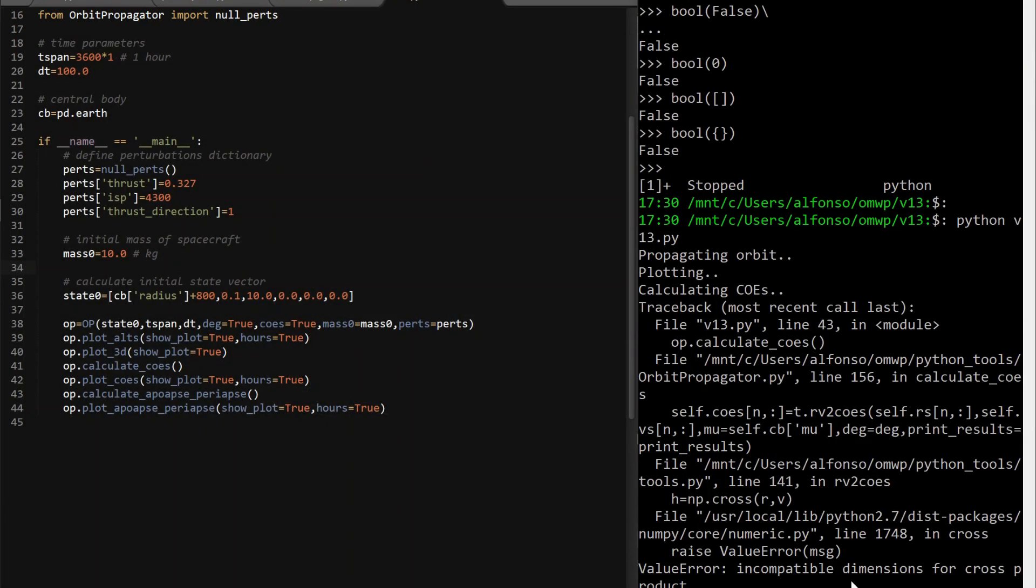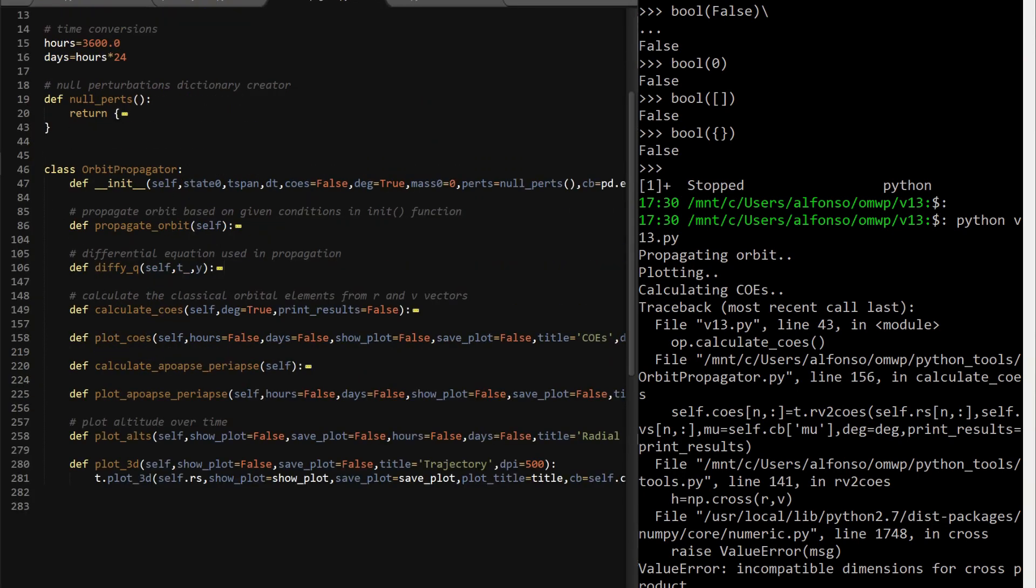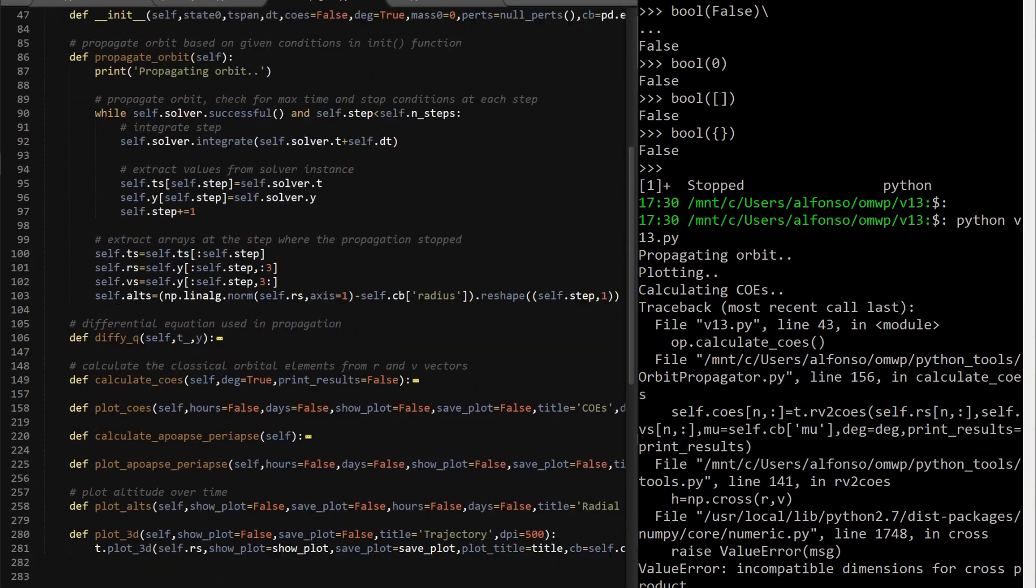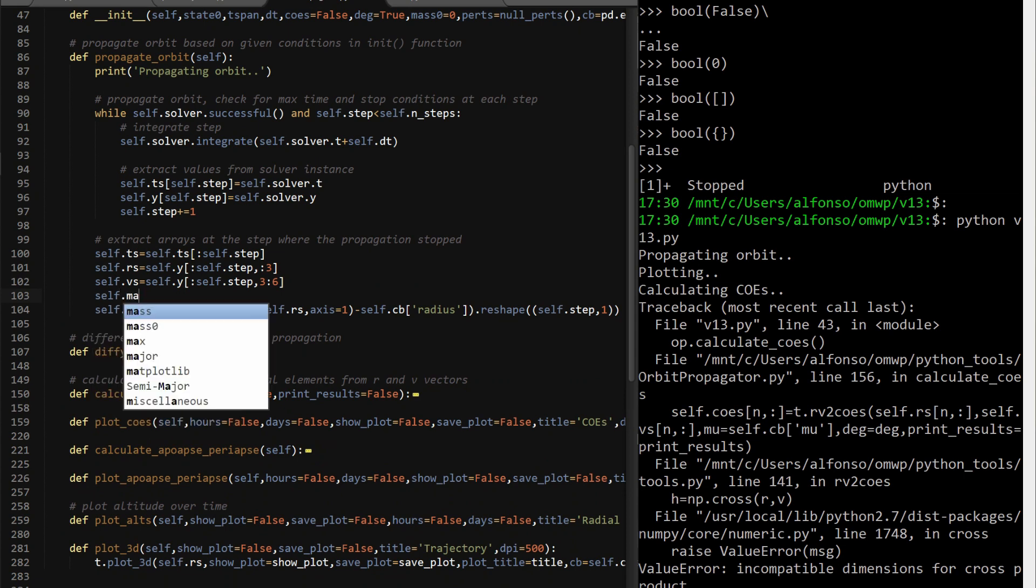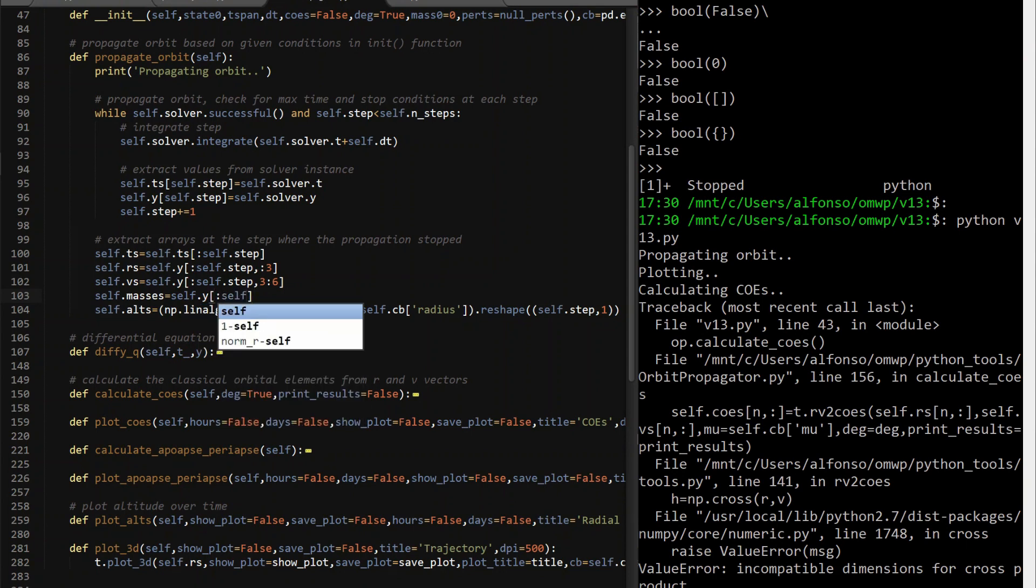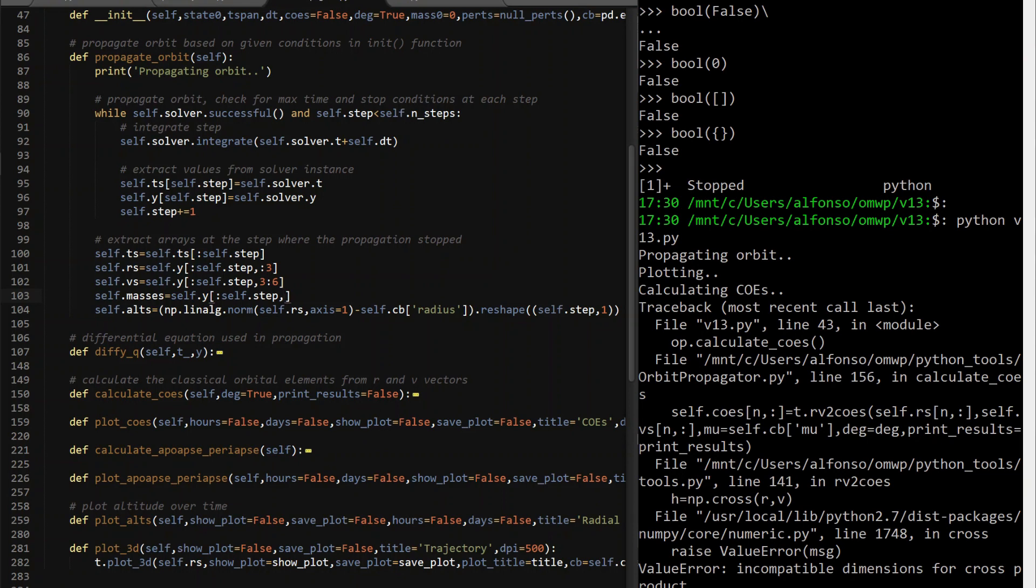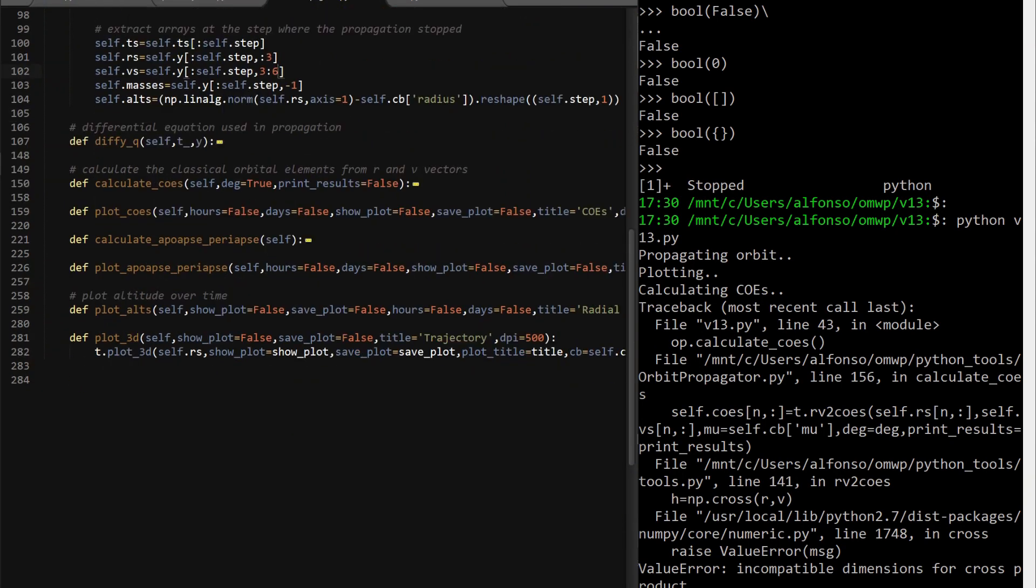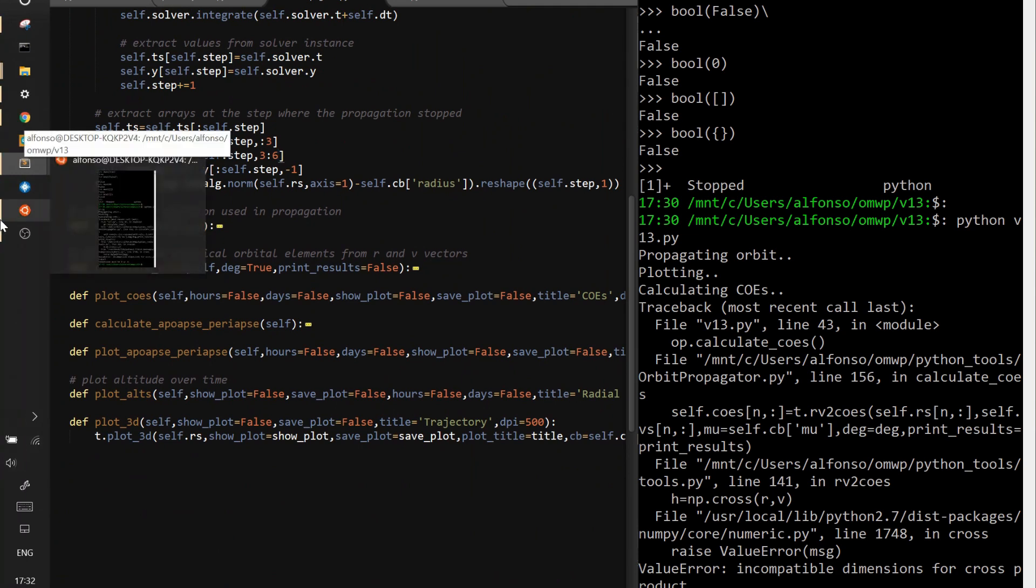I totally forgot to do this. When you have property orbit, here, this isn't three. It's like that. Three, six. And then you also want to add self.masses equals self.y. Because sometimes you want to track your mass over time. Self.step and then negative one. Because it's the last value. You want to make sure you cut this off because it's no longer until the end because you have this in the end. And I guess I can write the plotMasses function.